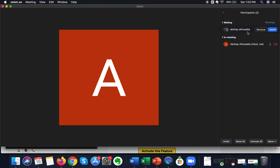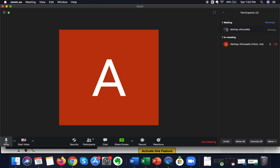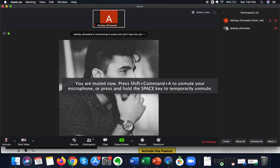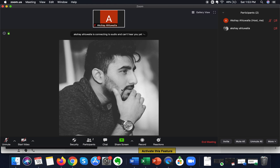From there I can decide whether I want that person in the meeting. If yes, I click 'Admit'. Otherwise, I can click 'Remove'. If I want to confirm their identity first, I can click 'Message' and ask for further clarification. In this case, I want to admit the person, so I just click 'Admit'.